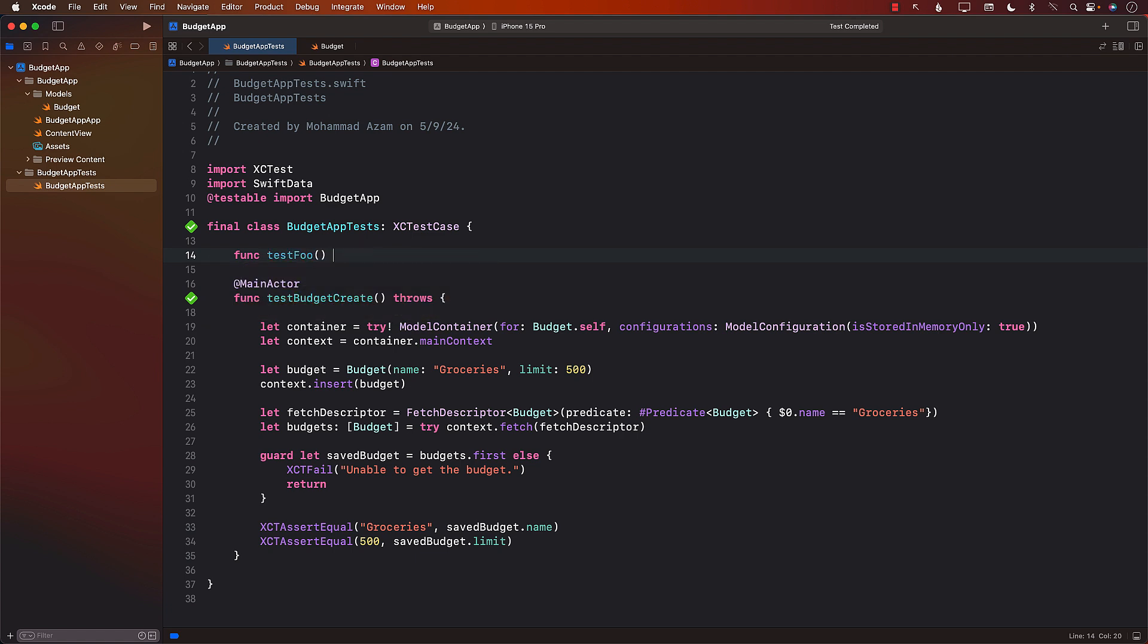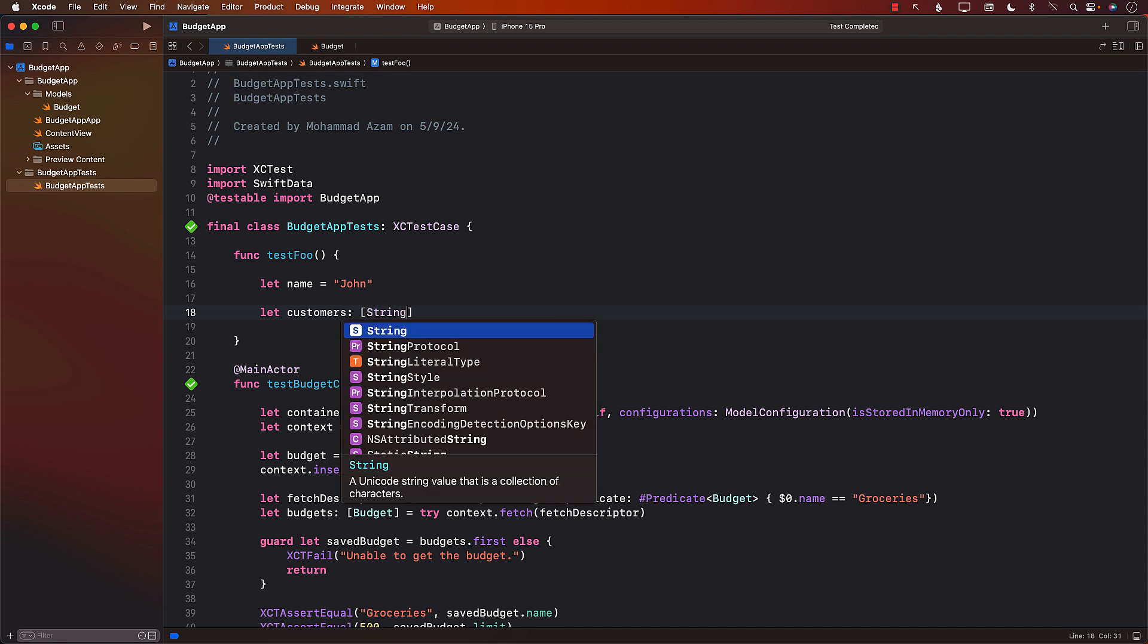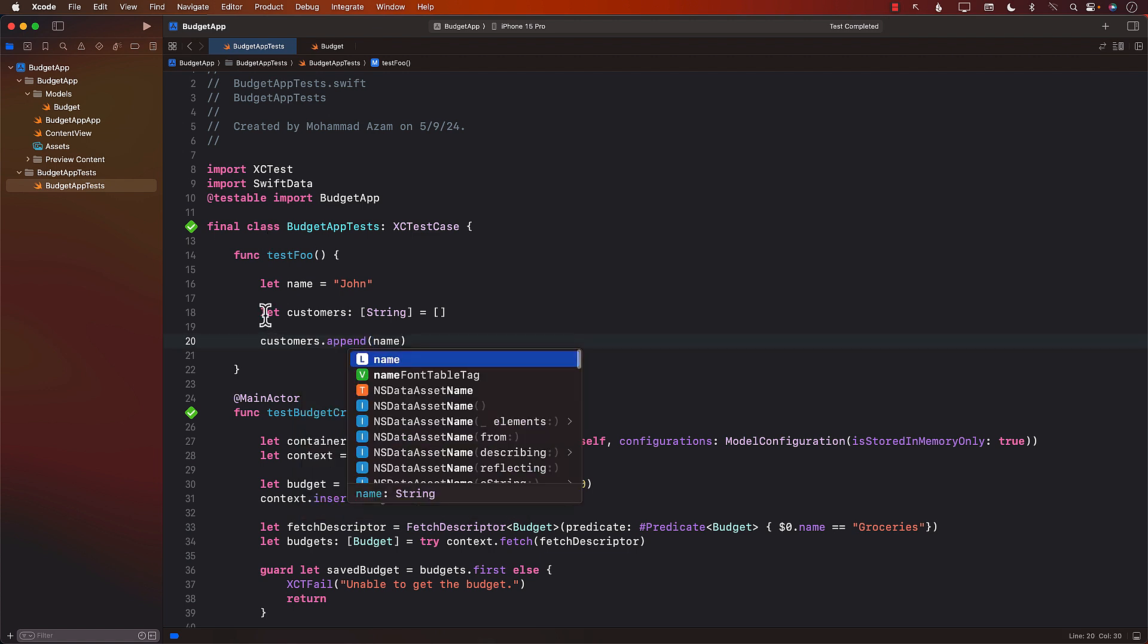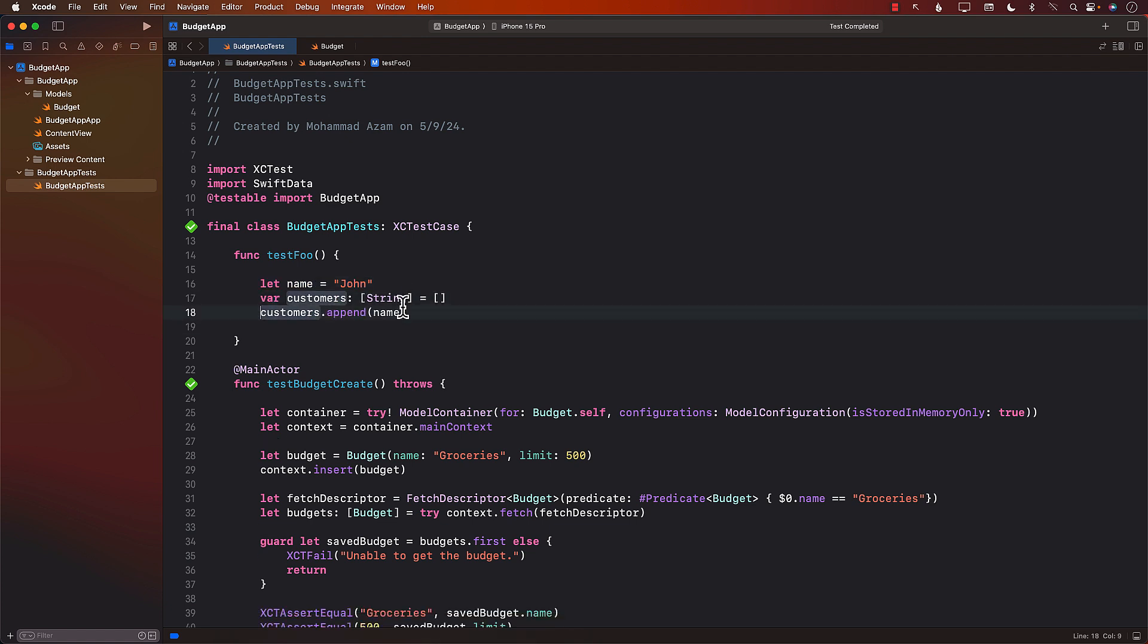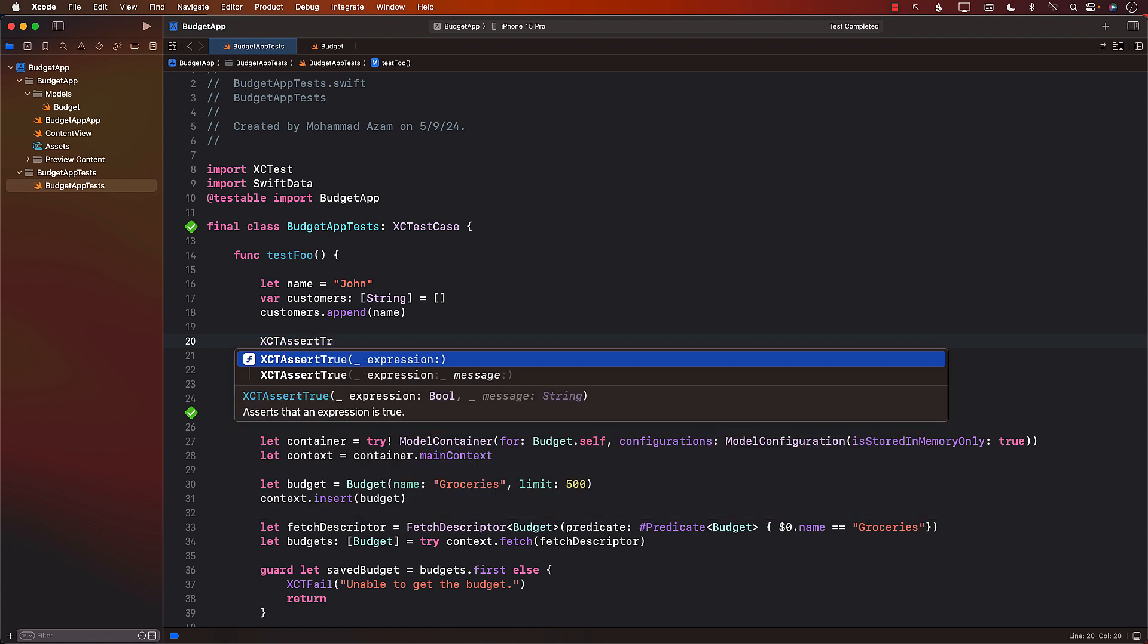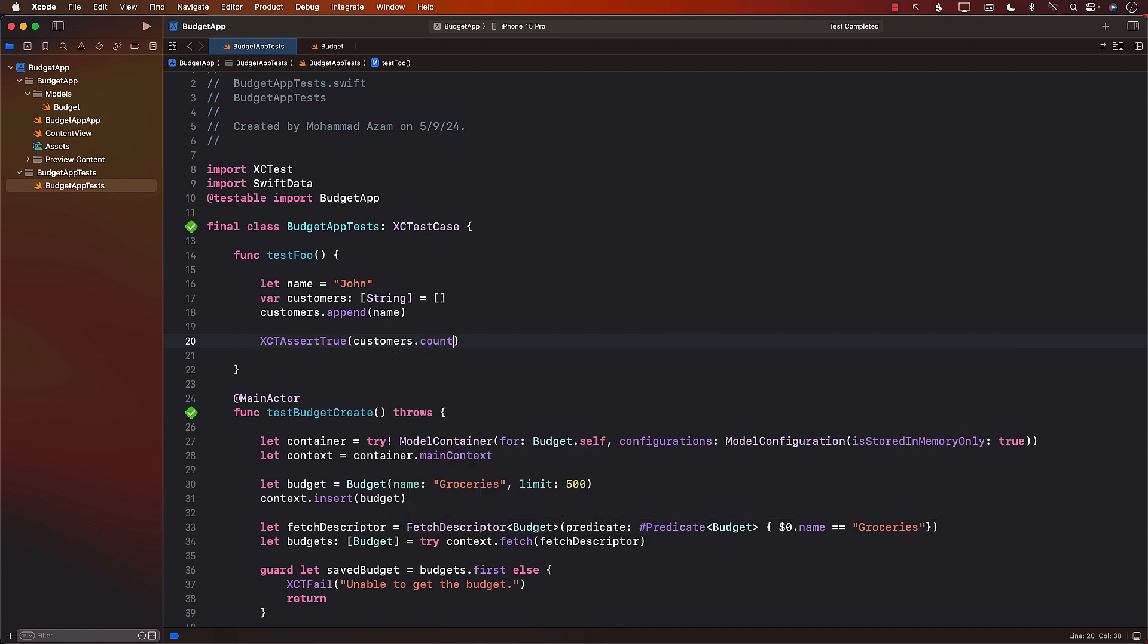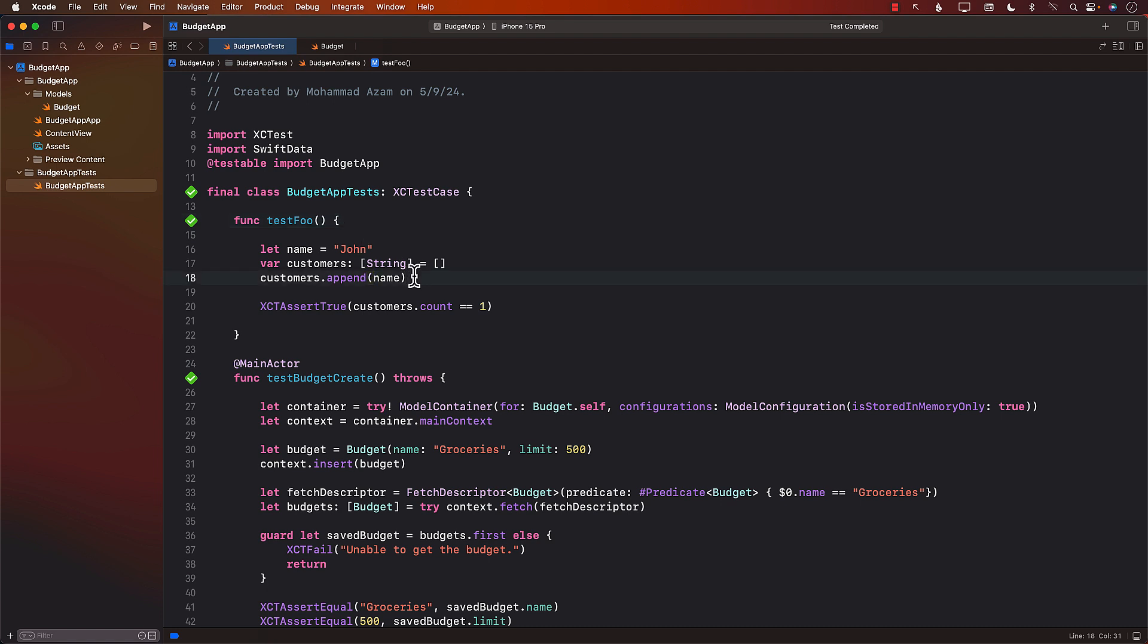How about this test? Test foo. It doesn't really matter. Let's say name, john, and customers. Tell me if you like this kind of a test. Customers.append. Probably have to make it var. There we go. So we have a name, which is john. We have customers array, which is string. And then we add name to customers array. And then we can say xct assert. I mean, we can do it multiple ways. I guess we can say customers count equals to one. What do you think we're testing over here? If I'm running this test, test foo. Well, we're testing that the Swift array is working correctly. That's what we're testing. Right? So this is really a bad test.